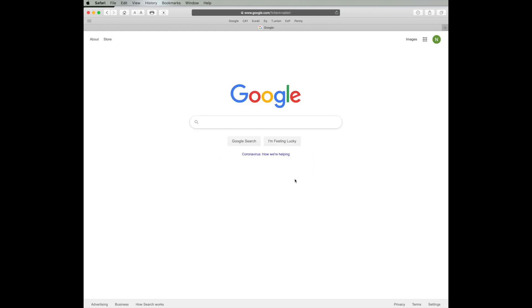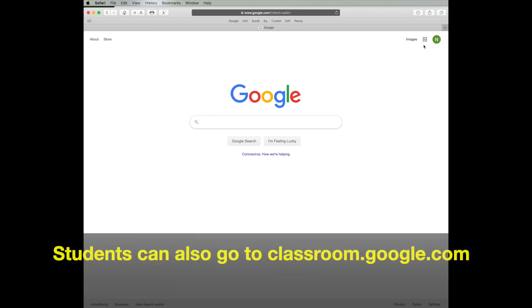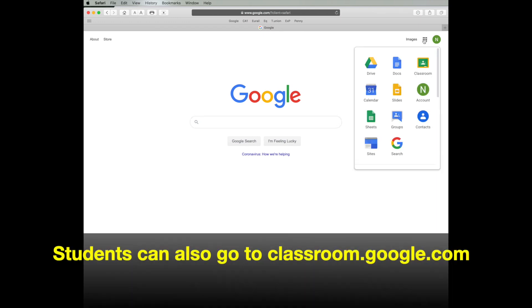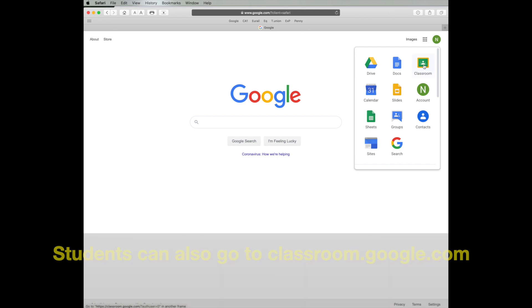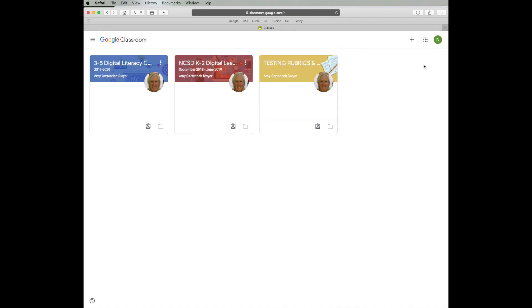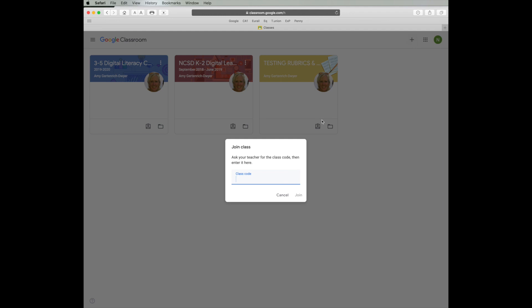When they enter through this option, they would then select the apps icon and search for Google Classroom.